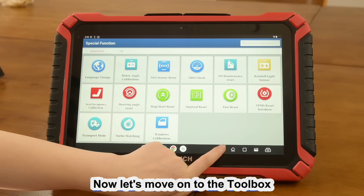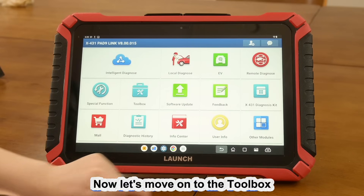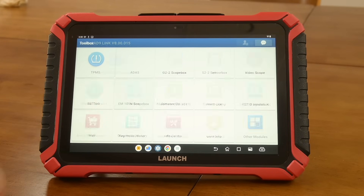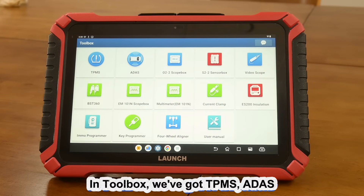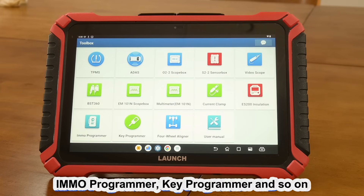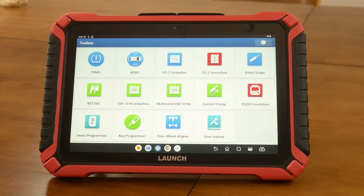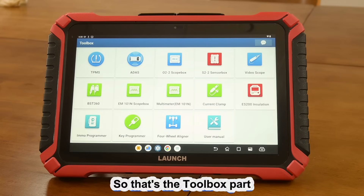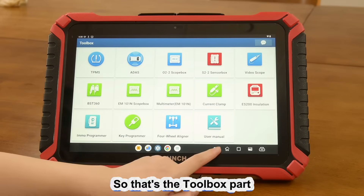Now let's move on to the toolbox. In the toolbox we've got TPMS, ADAS, Igmo programmer, key programmer, and so on. So that's the toolbox part.